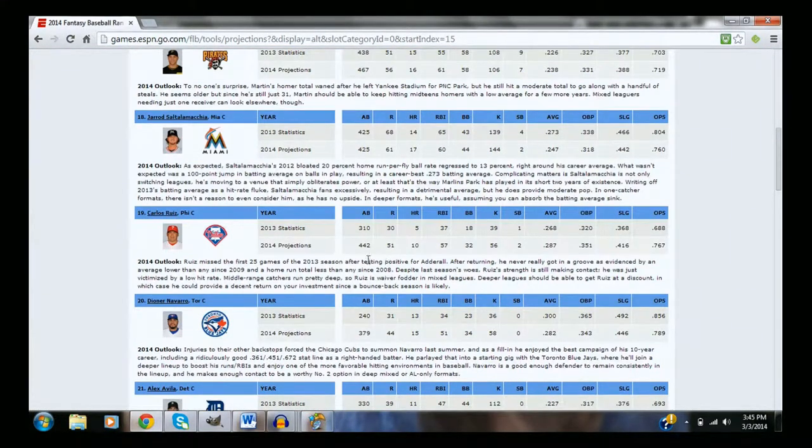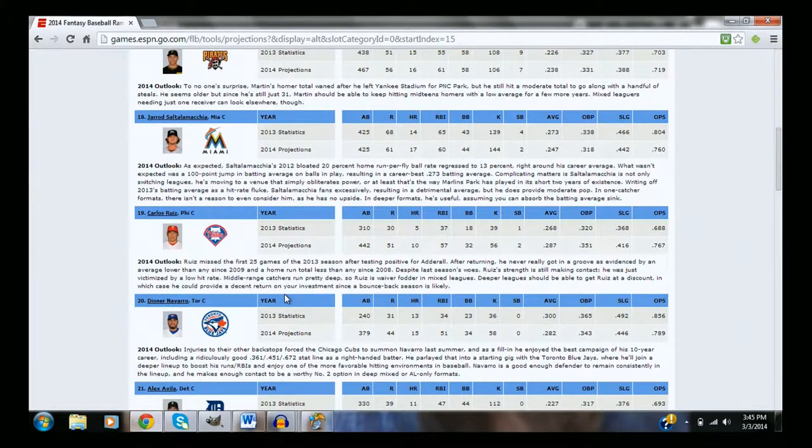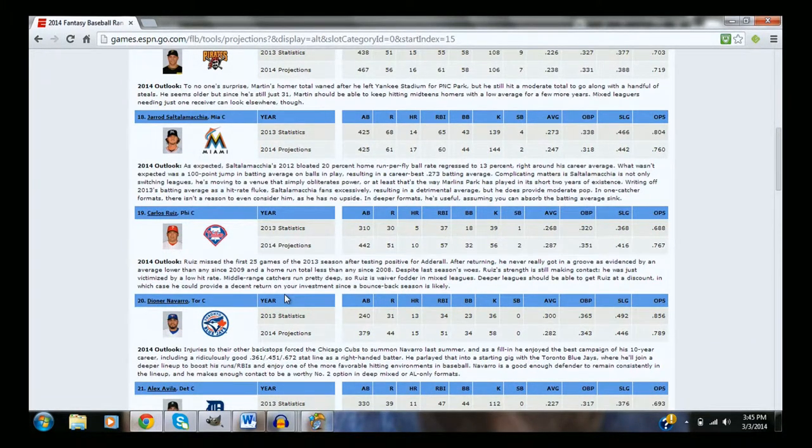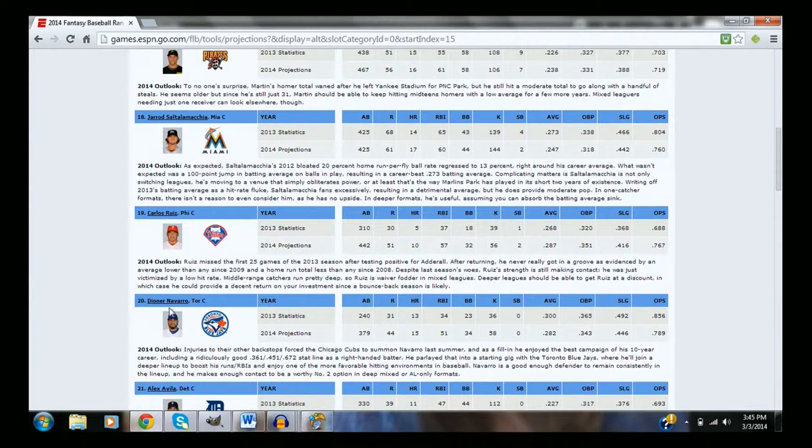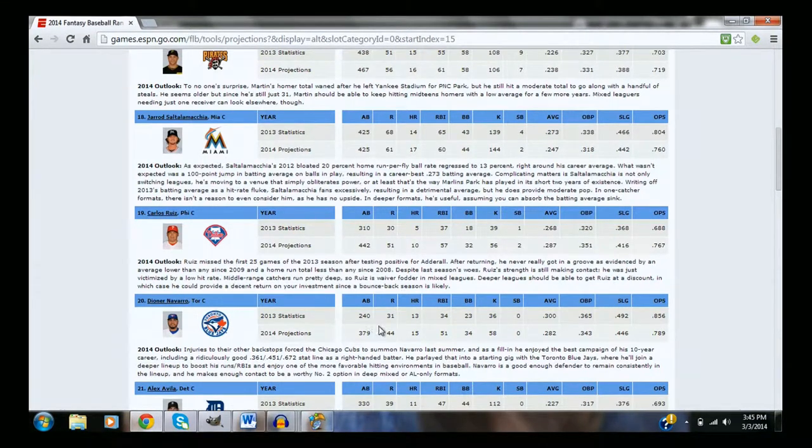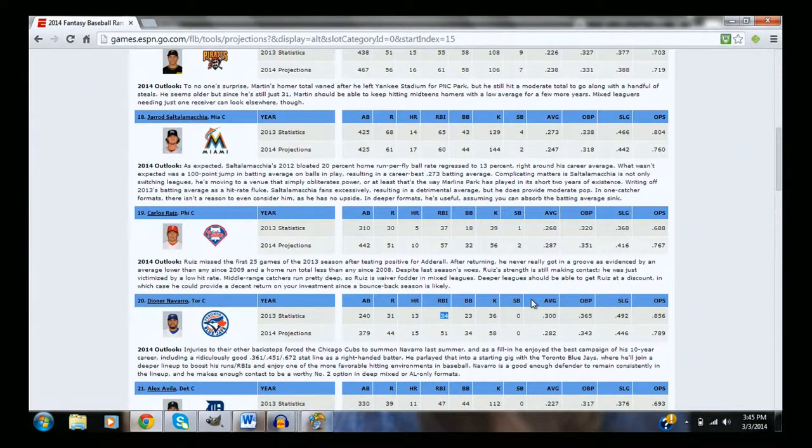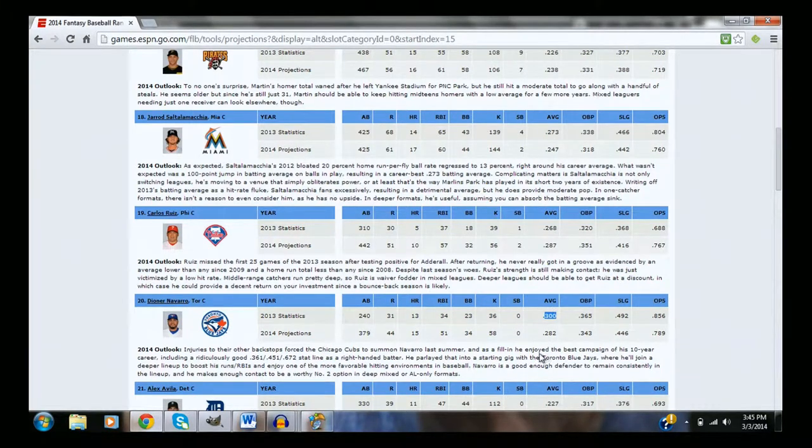Saltalamacchia is going to have the power. Chooch Ruiz, I wouldn't really count him. If you're really looking for a good player to get at a low draft position, Dioner Navarro. As the backup, Dioner Navarro had 13 homeruns, 34 RBIs last year, and a 300 average.